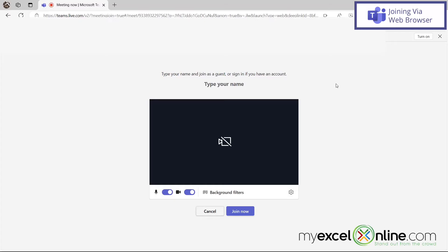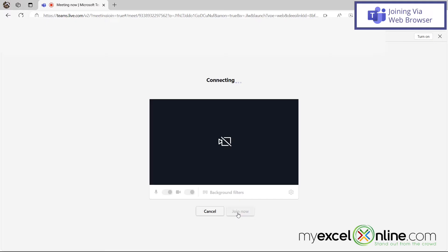So once you click the browser version, you will be able to type your name, and then you can click the join now button right down here. And you will be connected to the Teams meeting.